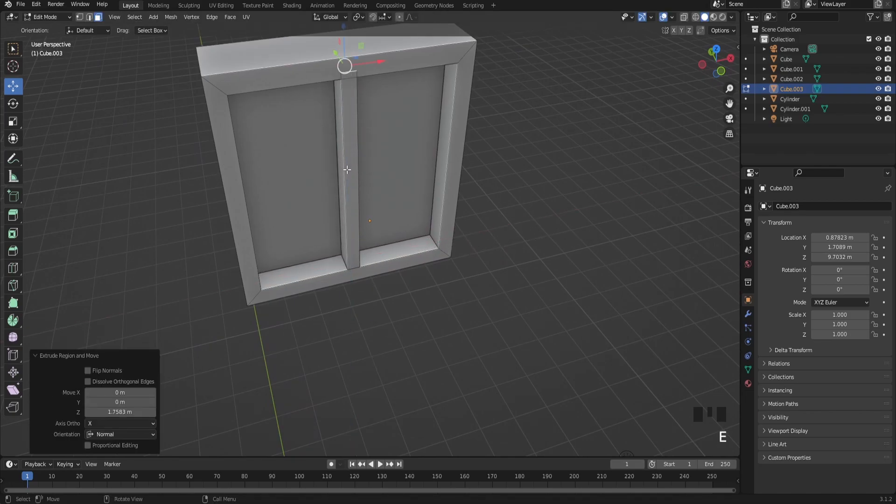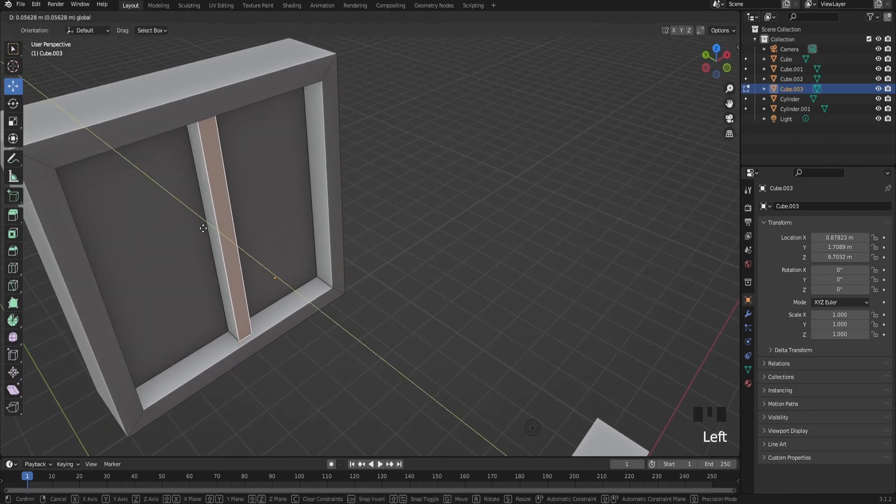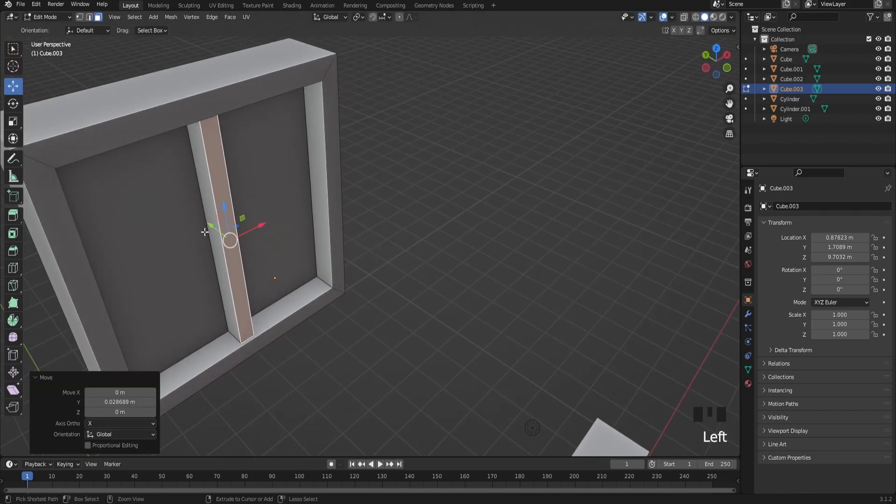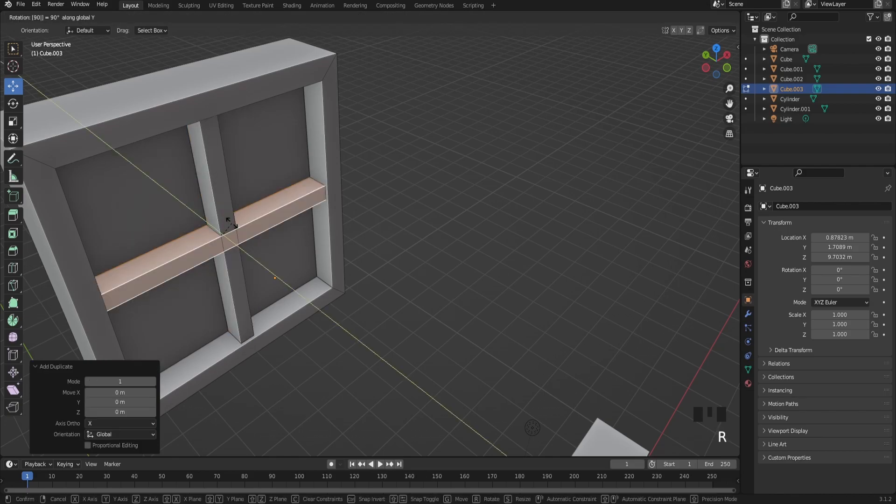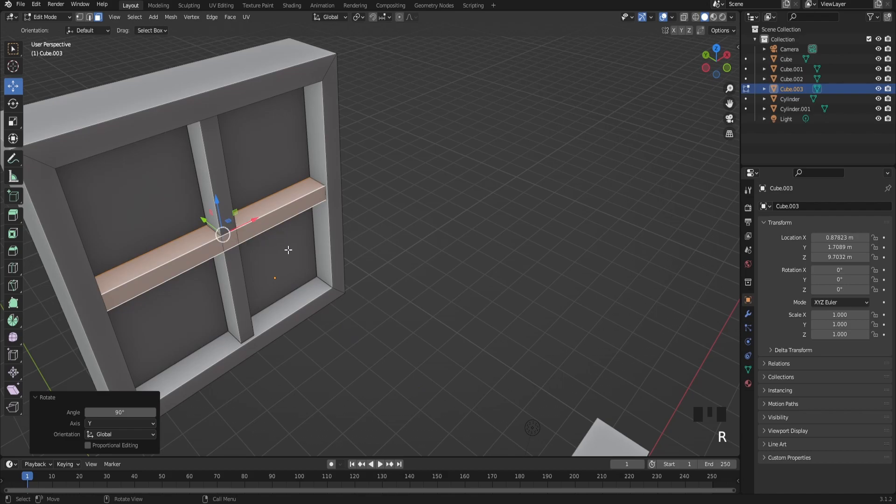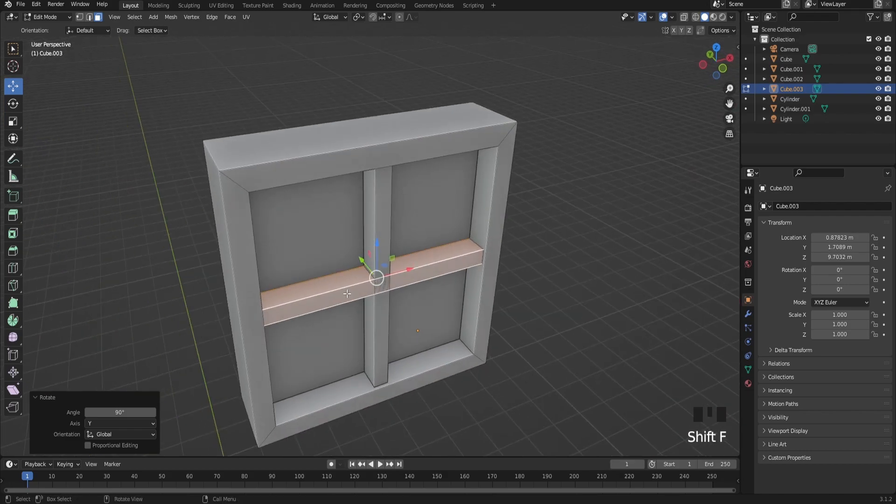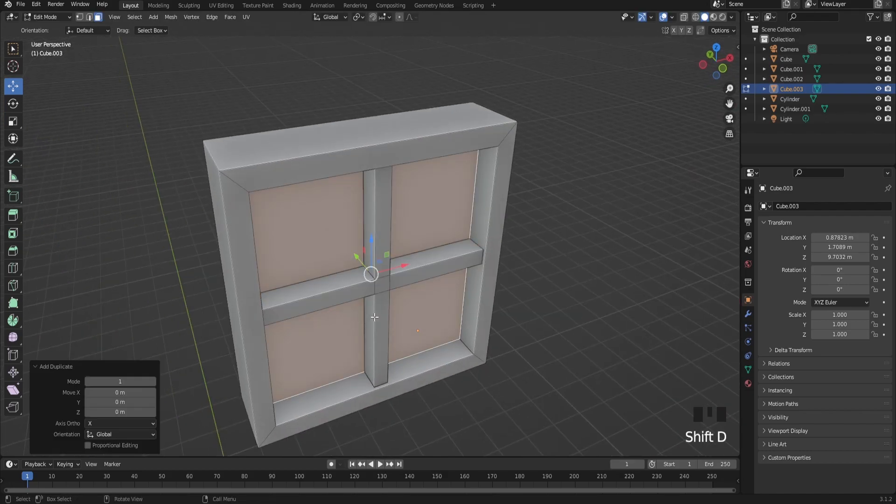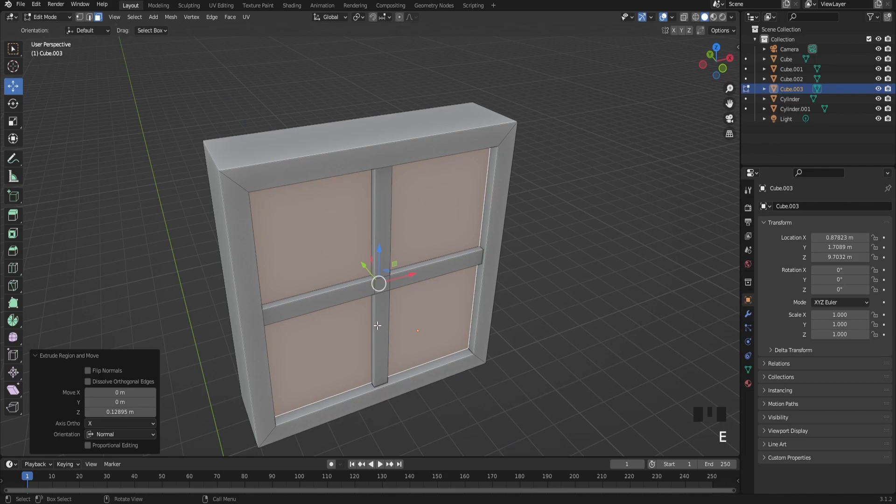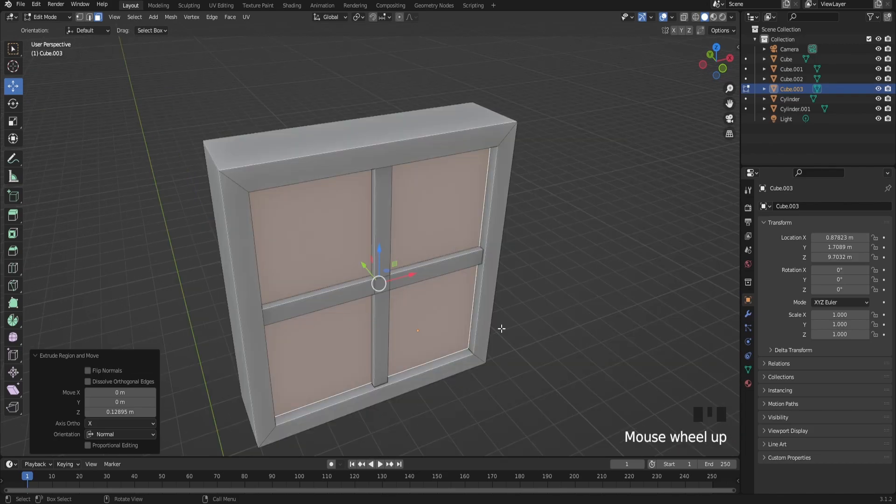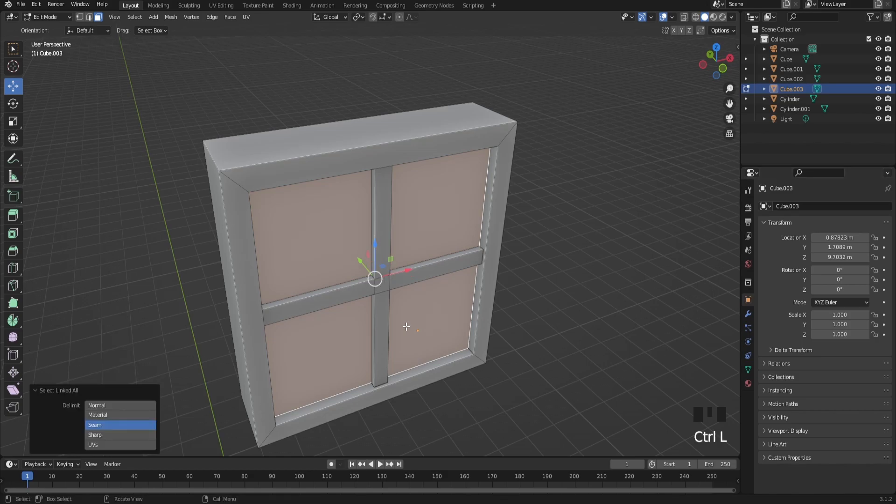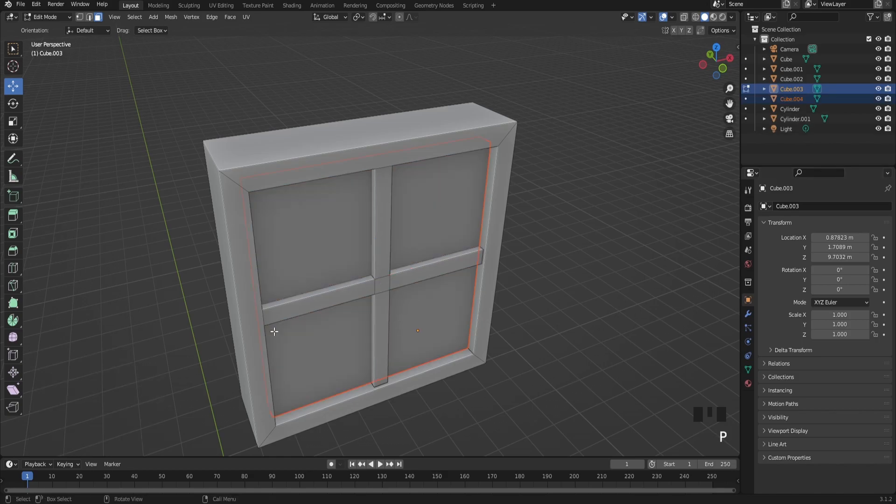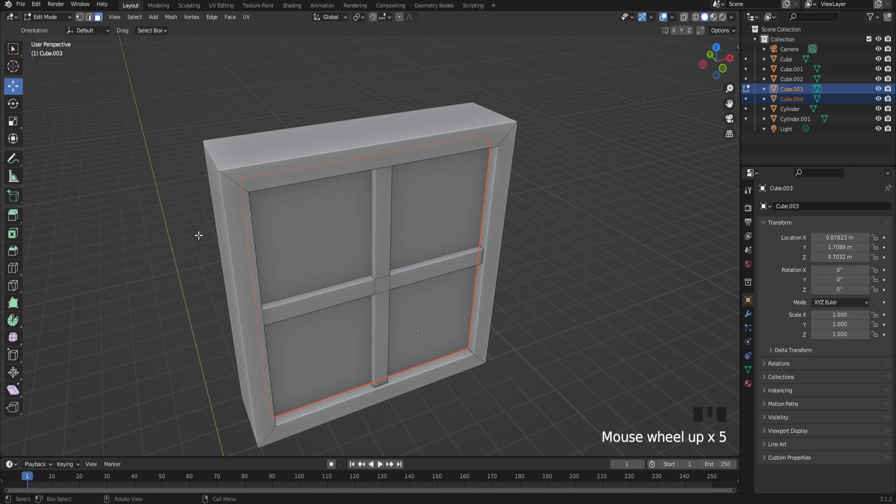After that, press Ctrl+L to select everything and rotate it on your Y-axis. Duplicate, then extrude it in - this will be the window itself. Press Ctrl+L, P, and selection to separate it from the actual window frame.